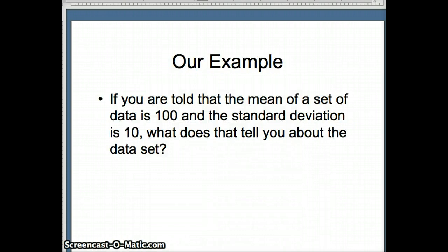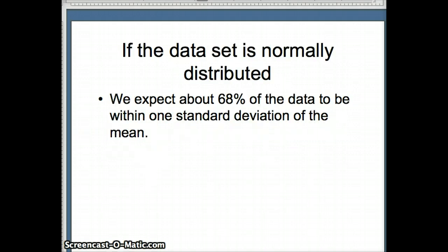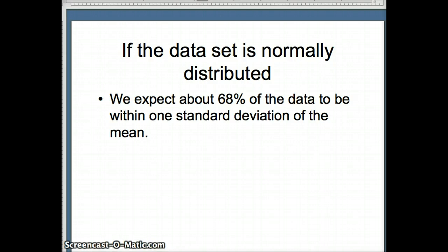So here's an example. We're told that the mean is 100 and the standard deviation is 10. So what does that tell us? In particular, how does the empirical rule help us? Well, the only way we can use the empirical rule is if we know that the underlying data set is normally distributed. That is, it is bell-shaped. And if that's the case, we expect about 68% of the data to be within one standard deviation of the mean.